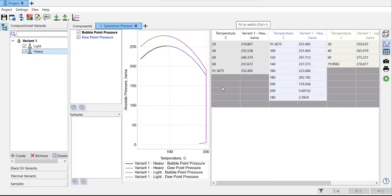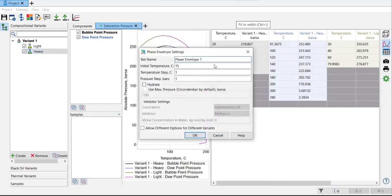And the next one is we want to create the phase envelope. Open the phase envelope setting. I will call it phase envelope.